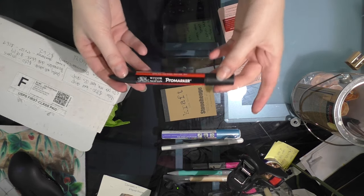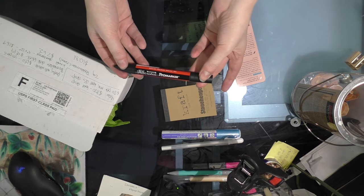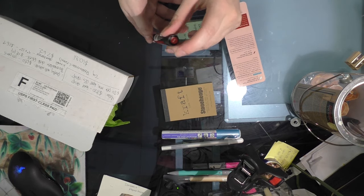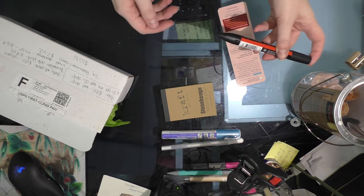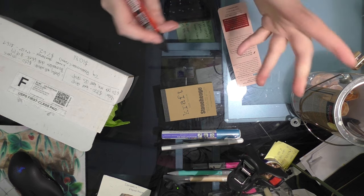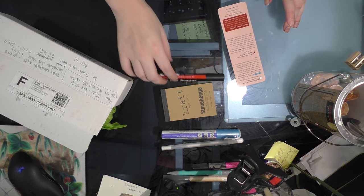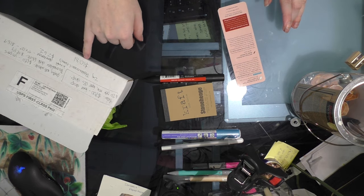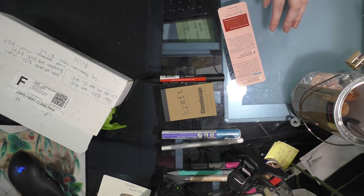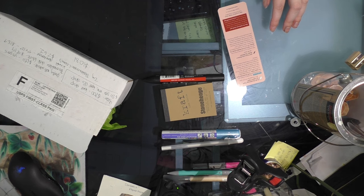Now, the Promarker was $4.19 on Dick Blick and that was just their regular price for these. So, the total was $10.81.